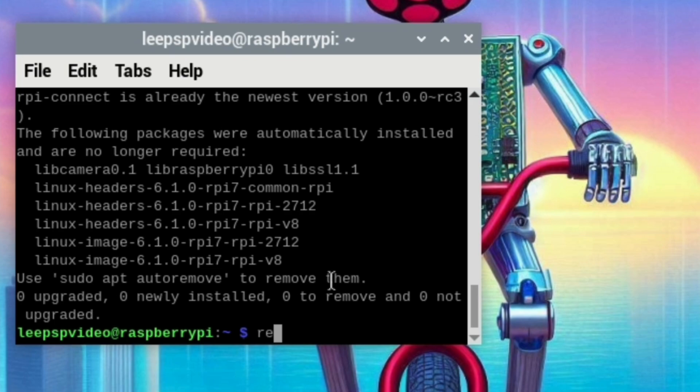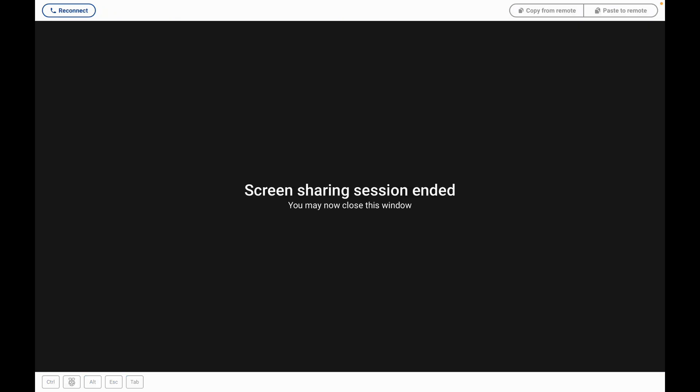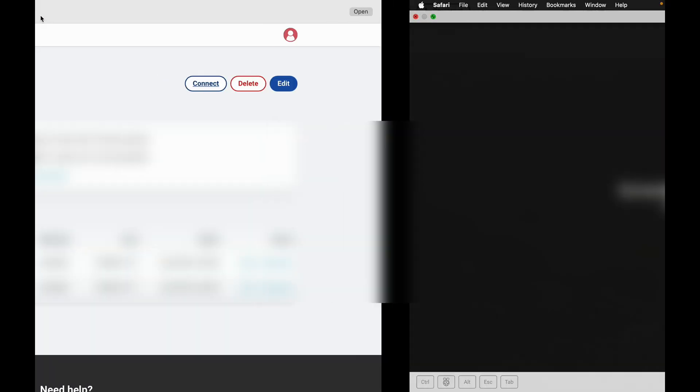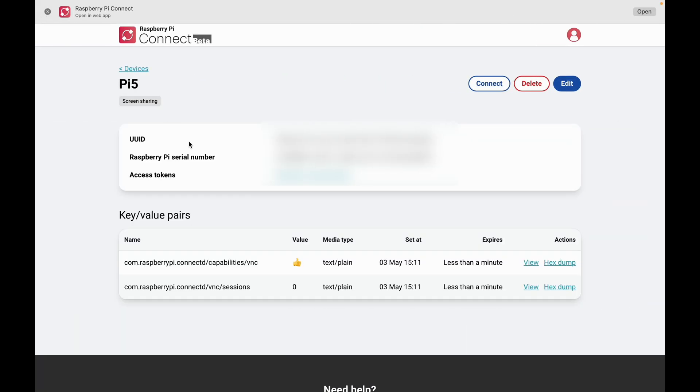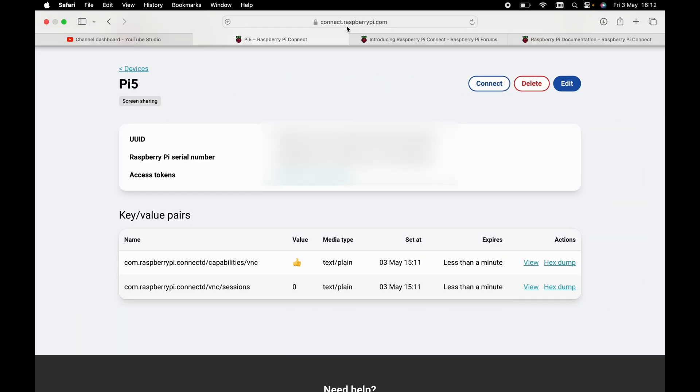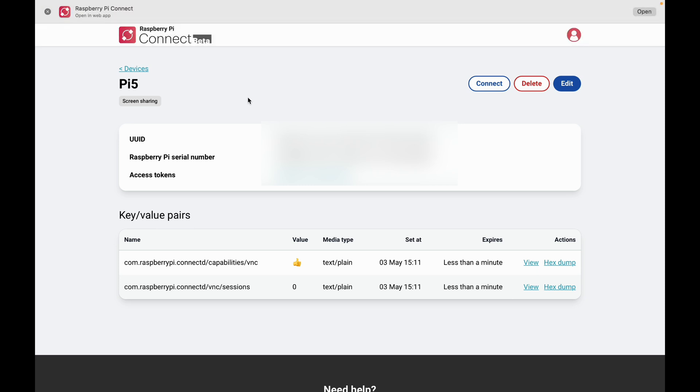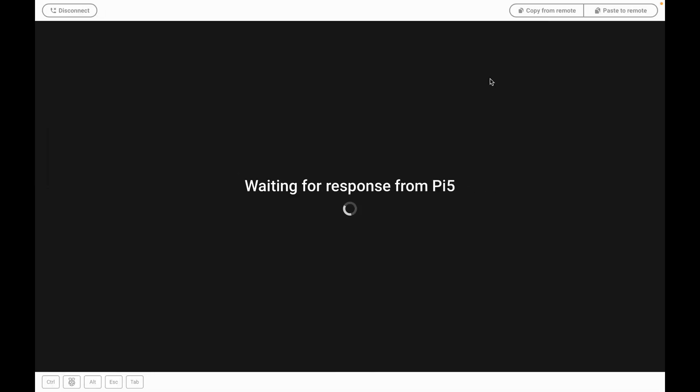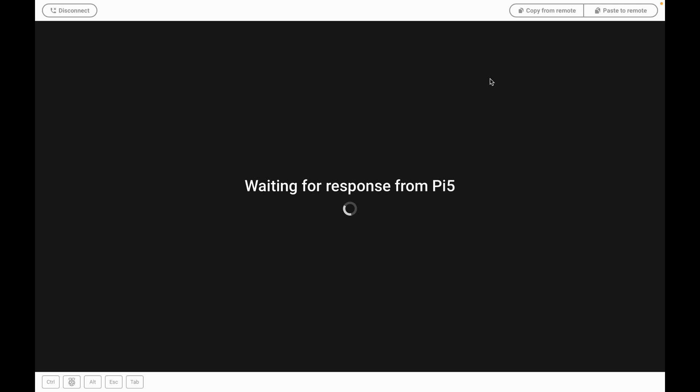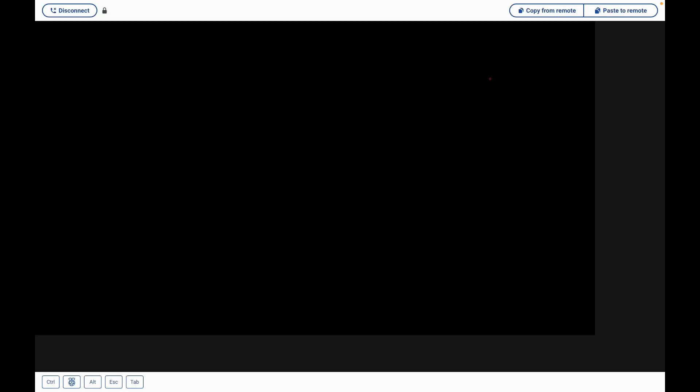And you see on the site, connect.raspberrypi.com, we have this connection screen. You can see various different information about your Pi. Let's connect to it. Not sure if it will automatically connect on restart or if I need to sign in on the Pi. There you go. So we're back in.